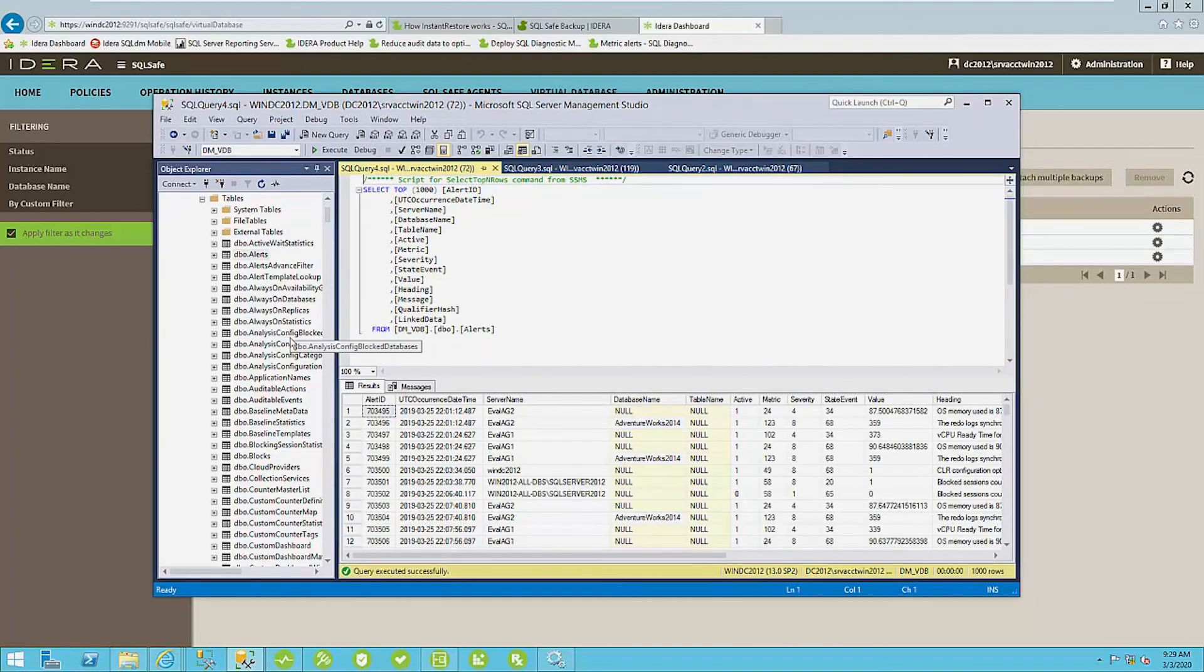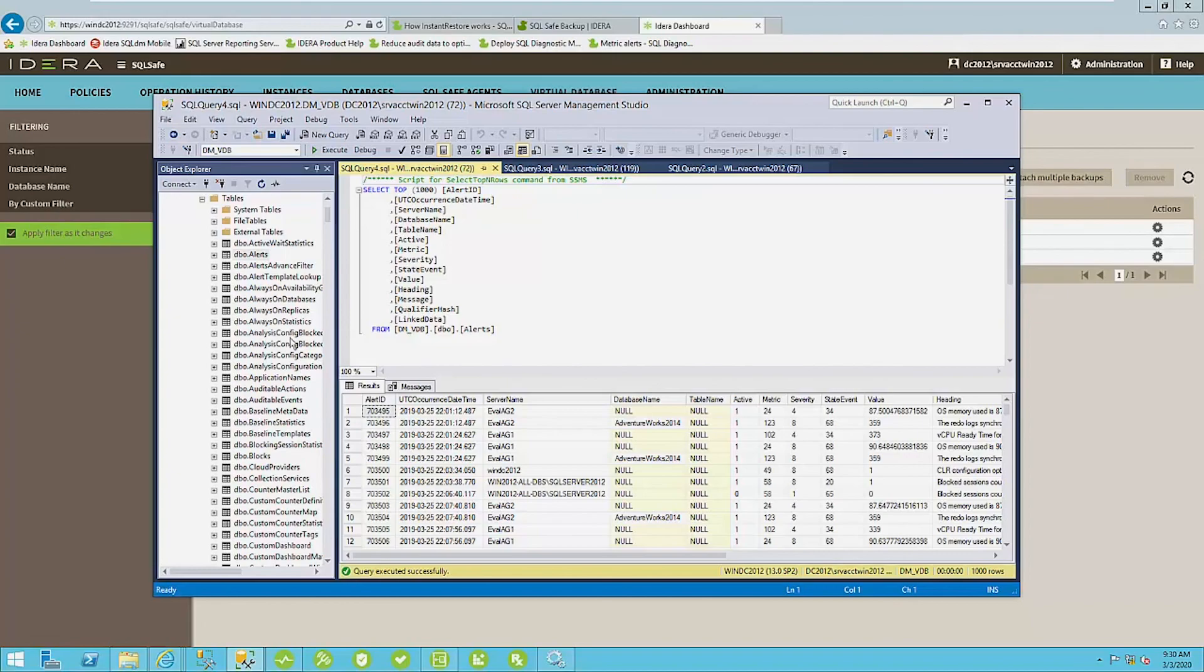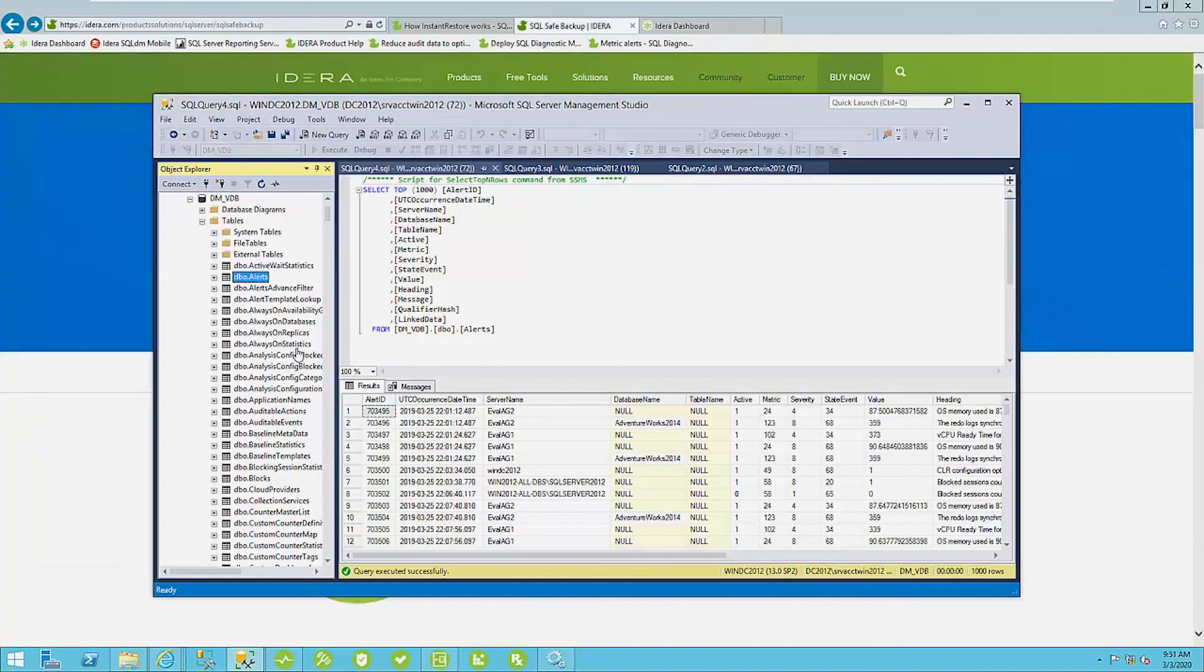Virtual databases are usually used for getting a quick production backup available to reporting analysts, people, developers that maybe just need to run quick tests. So very easily, very quick to do that.